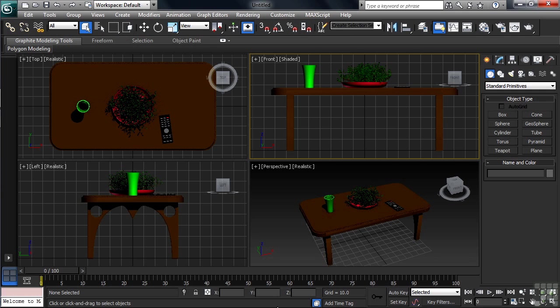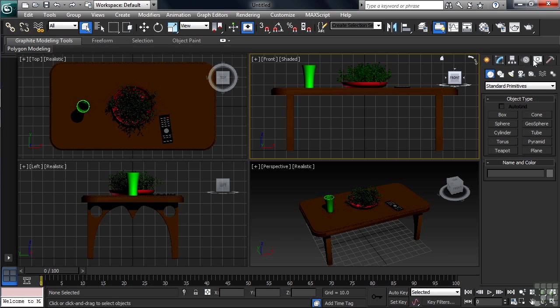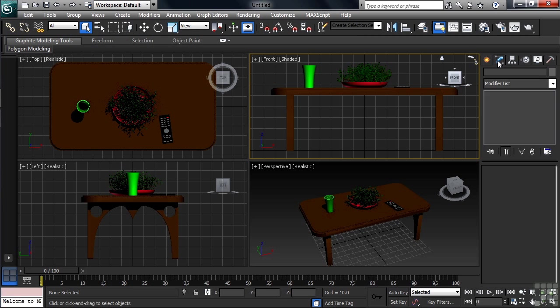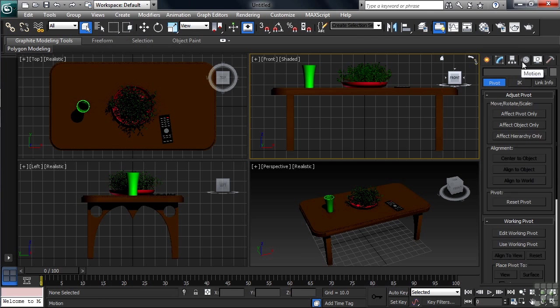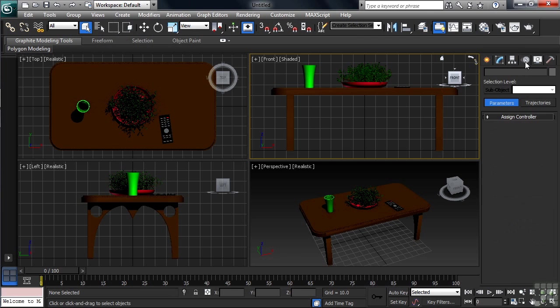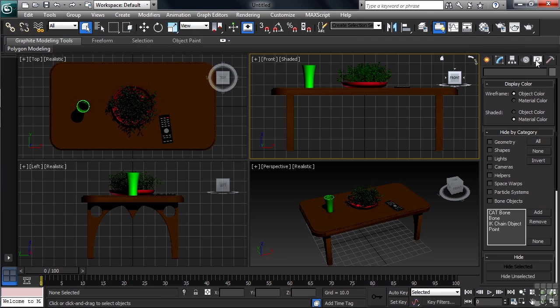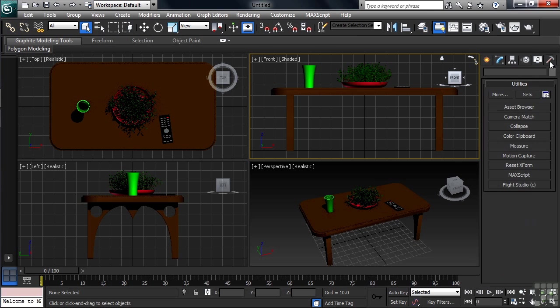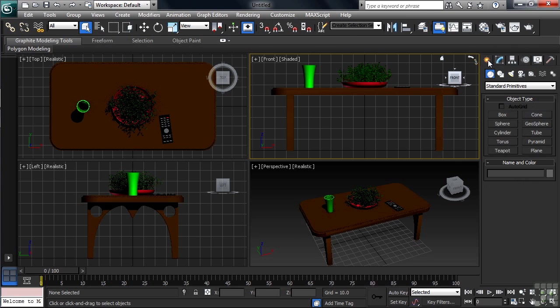The column on the far right is referred to as the Command Panel and is an area that you're going to be spending a great deal of time in. The Command Panel consists of six individual columns grouped by function, each column being accessed by simply clicking on its icon. It'll be in the Command Panel where you'll make, modify, and in large part, control the objects you've created.